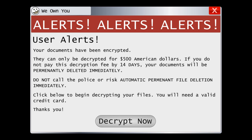And if you do pay the ransom, some cybercriminals will use your payment information to steal your identity or to draw you deeper into an even more expensive scam. If you fall victim to ransomware, you are much better off restoring your system from backup files than paying the ransom. If you diligently back up your system, then ransomware should be a nuisance, but it shouldn't be a catastrophic loss.